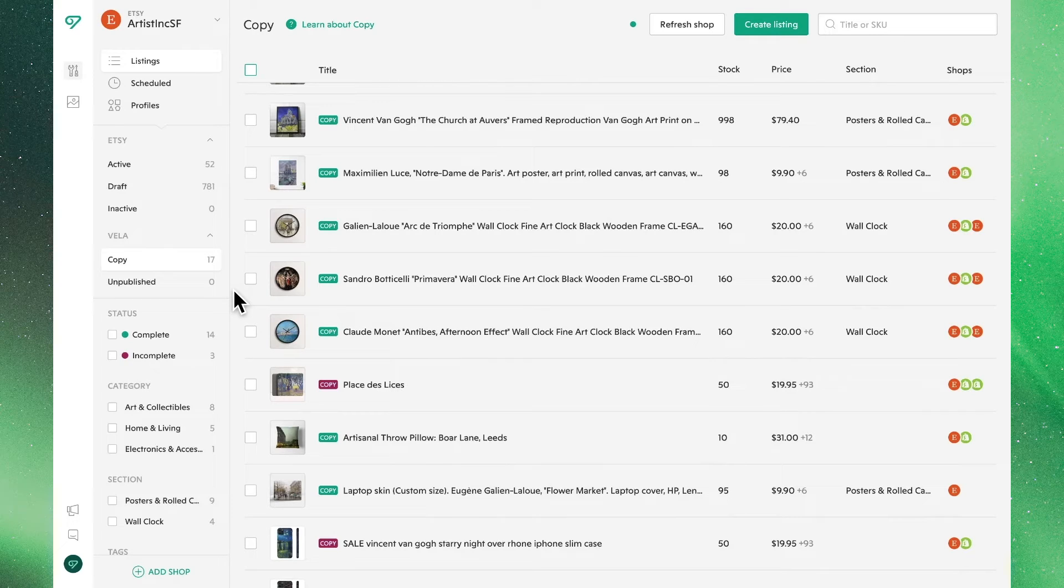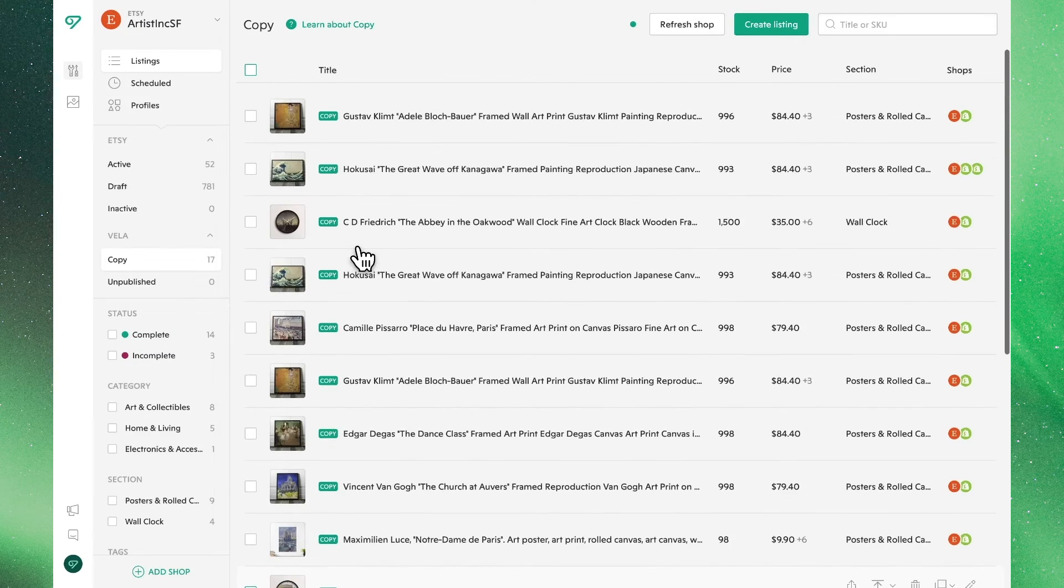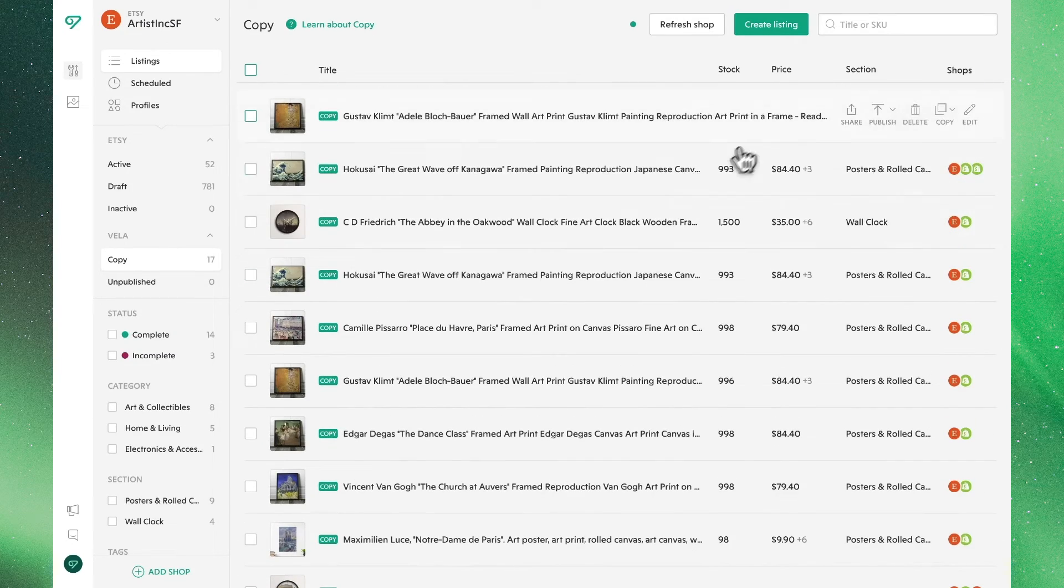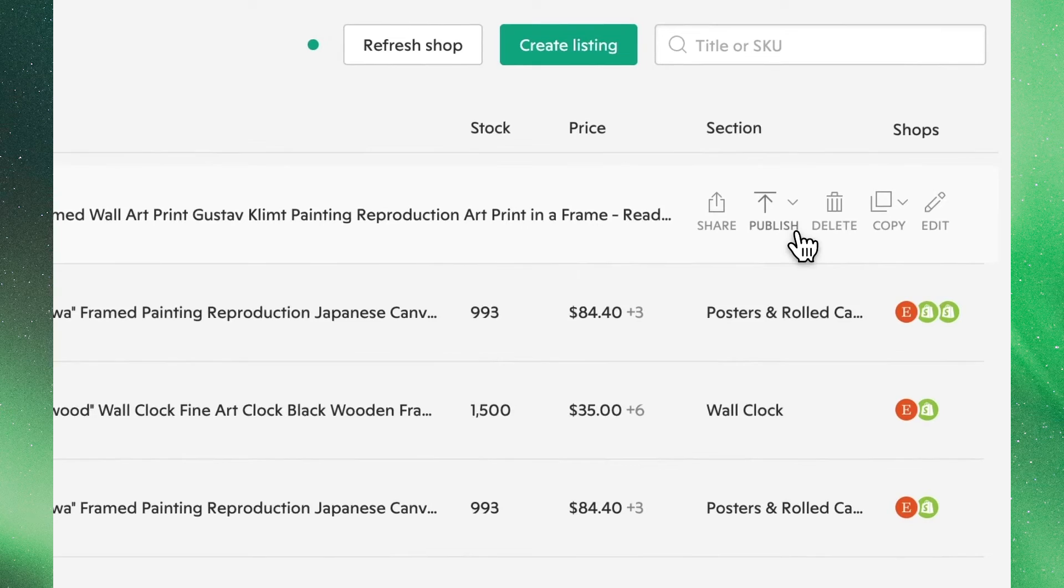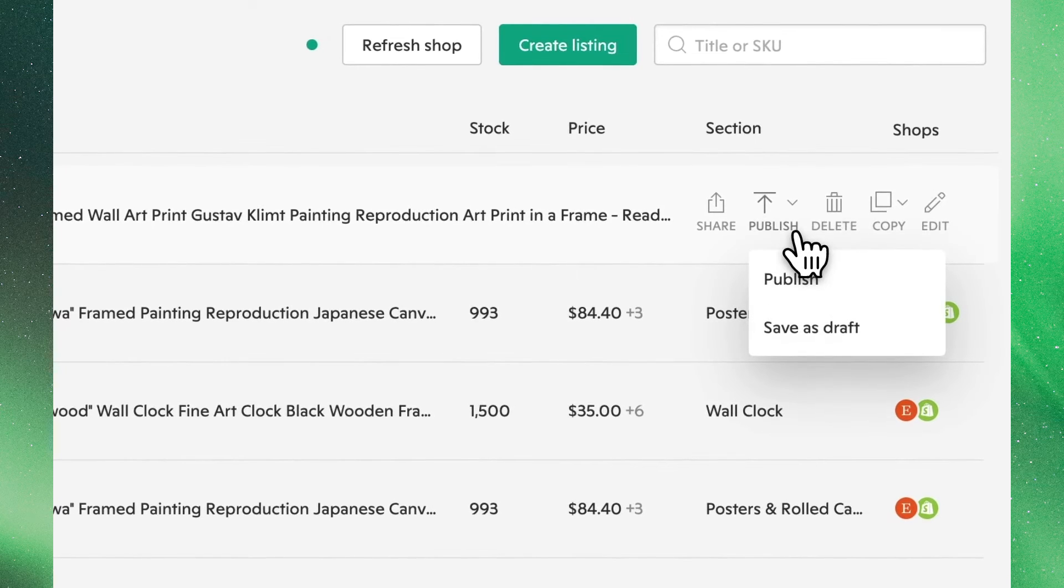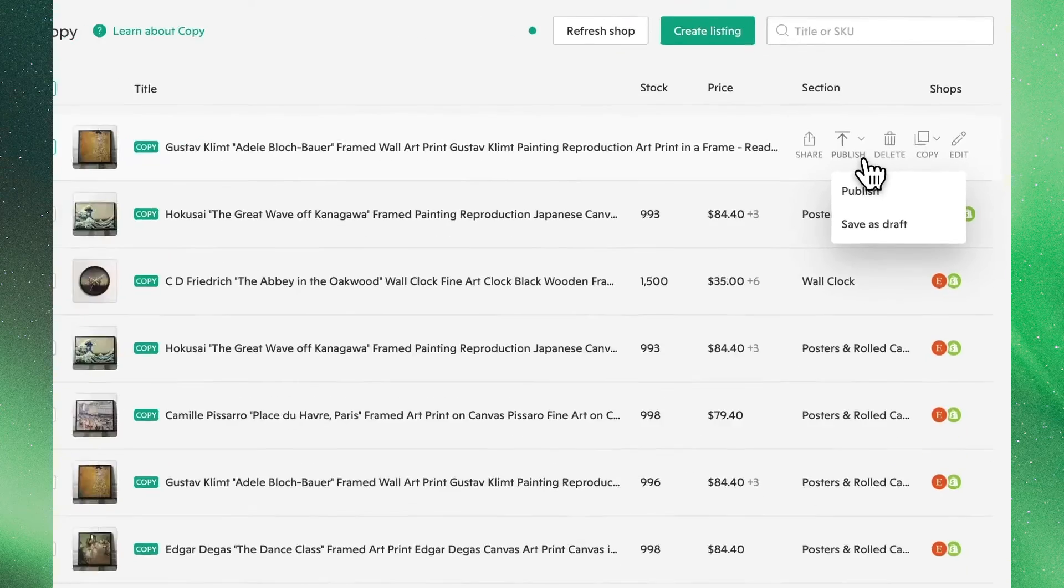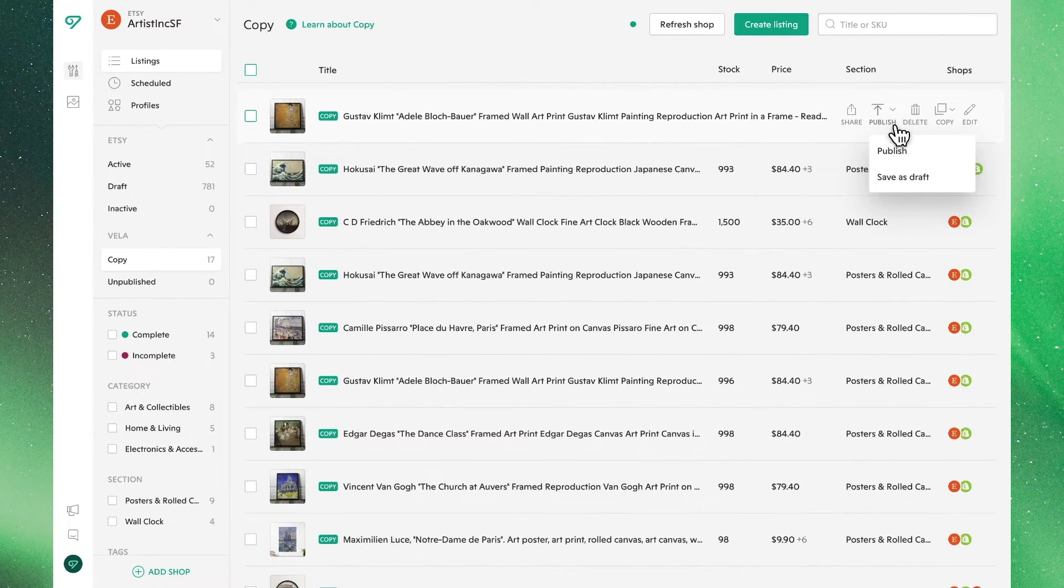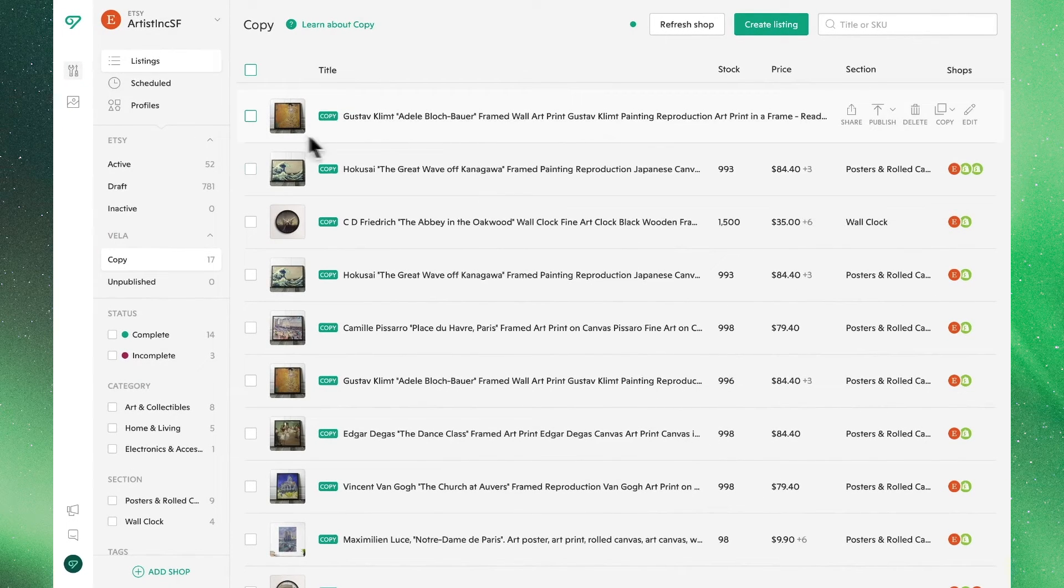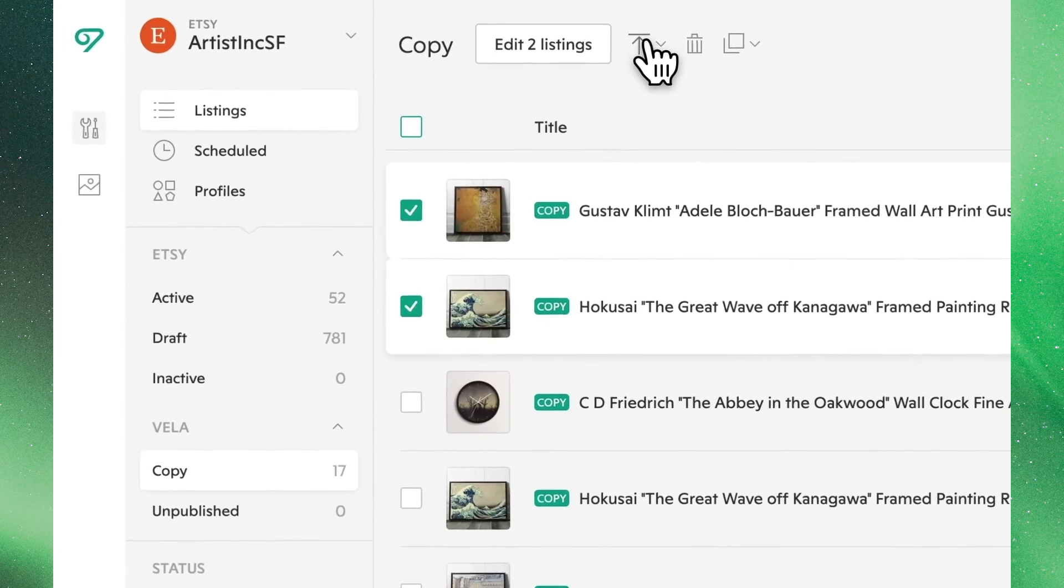Let's go ahead and work with the listings ready to be published. To send them out, we can once again do so individually or in bulk. Hovering over a single product and clicking Publish, you have the option to make this product an active listing or move it into the Drafts section. Likewise, hitting the checkboxes next to any of these products and clicking Publish at the top, we are presented with the same options.